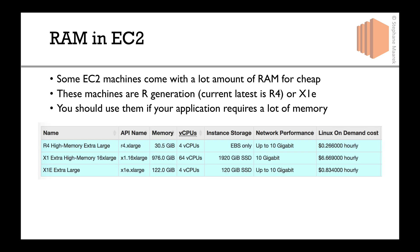Here's an example from EC2.info, where I compare the R4 to the X1 to the X1E large. As you can see, the R4 high memory extra large (R4.xlarge) has 30.5 gigabytes of memory. That's a lot. And if you go to a crazy amount of memory, you can get the X1E.16xlarge, and that one is almost a terabyte of memory.